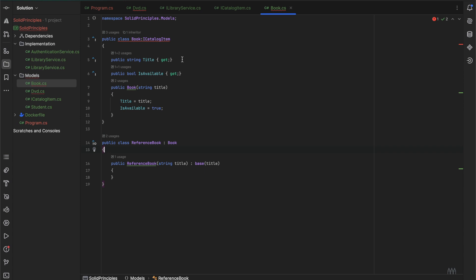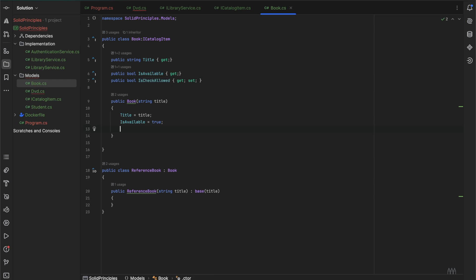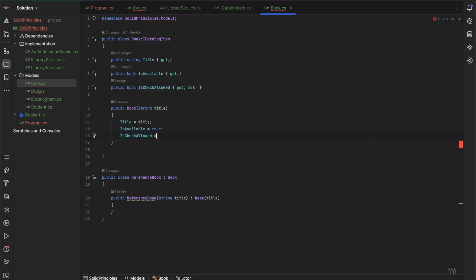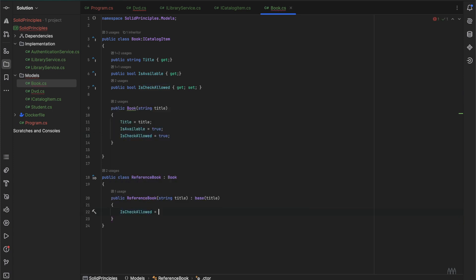Now if we go to the book, now we would have to overwrite that isCheckoutAllowed is true, and we can set the isCheckoutAllowed equal to false.